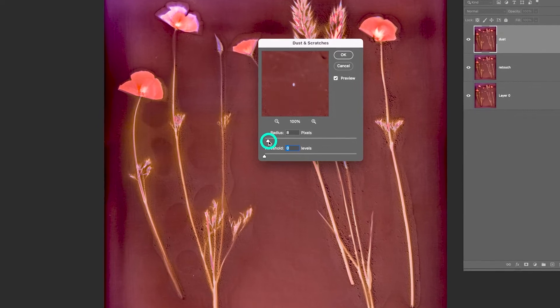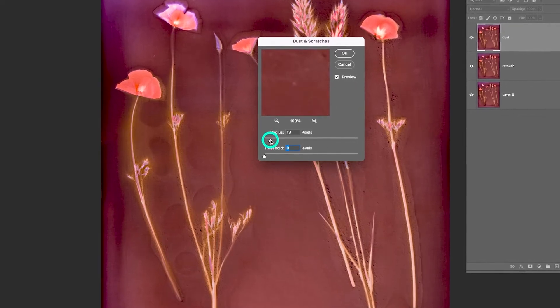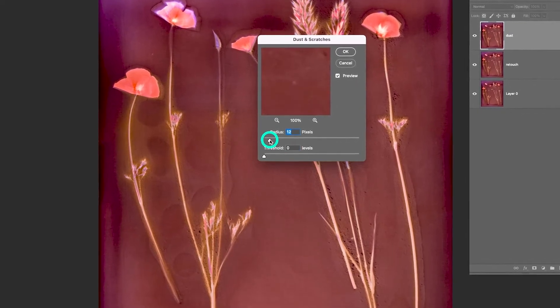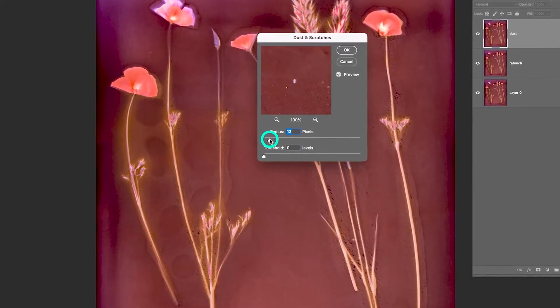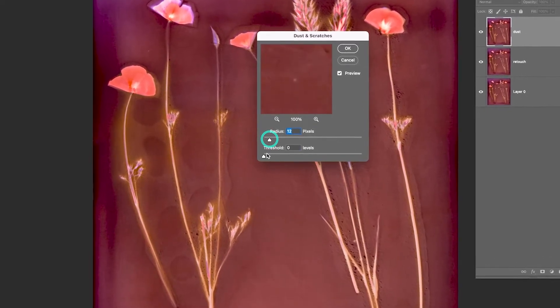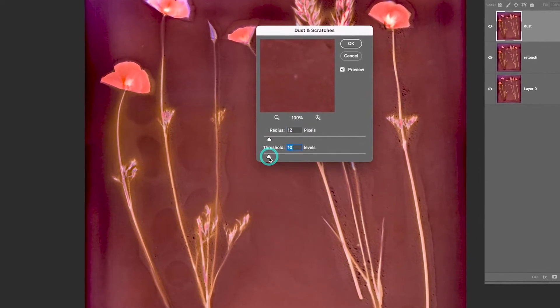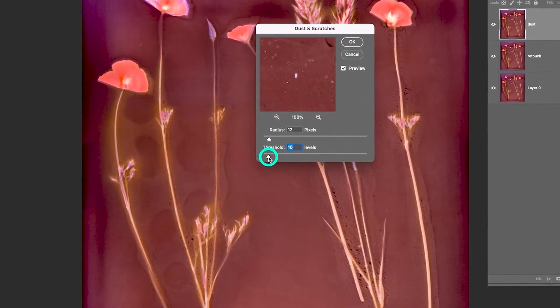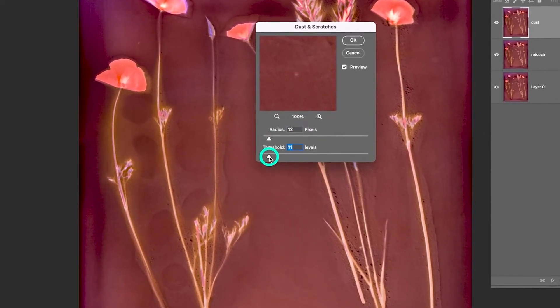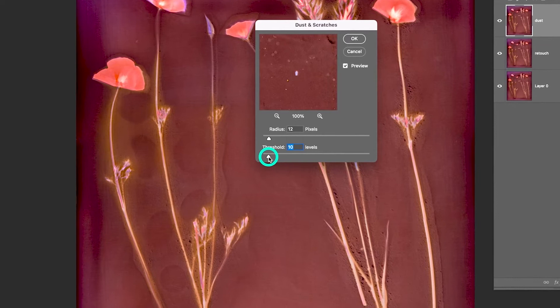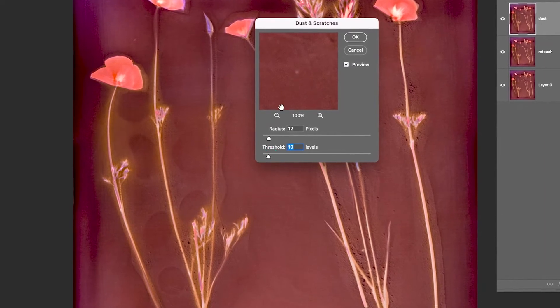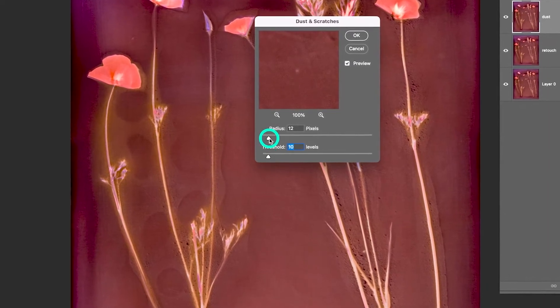So test it out. Pull up the radius until they start to disappear, and then bring up the threshold, which will give it a little more texture to the image.